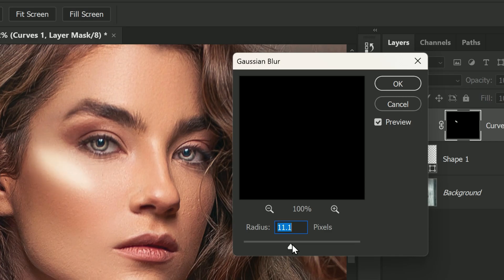This will help to soften and feather the edges of our selection, making it look more natural and seamless with the rest of the image. Be sure to adjust the value of the Gaussian Blur to your preference, as every image is different and may require a different value.